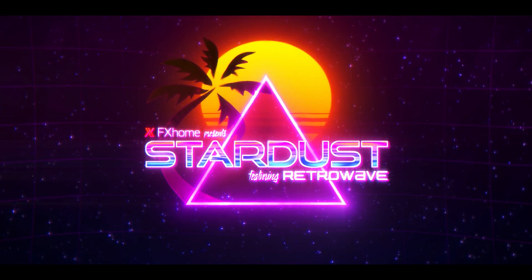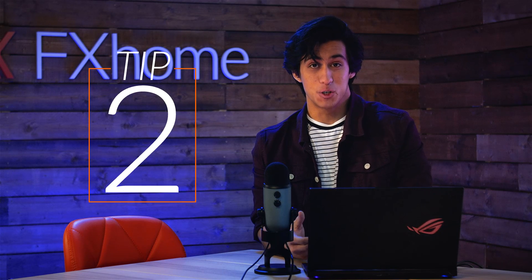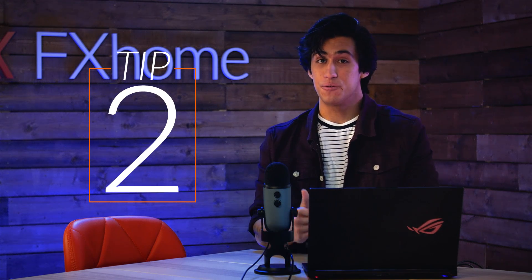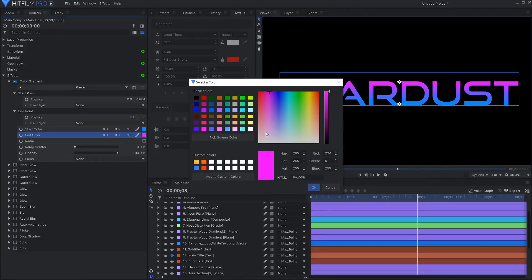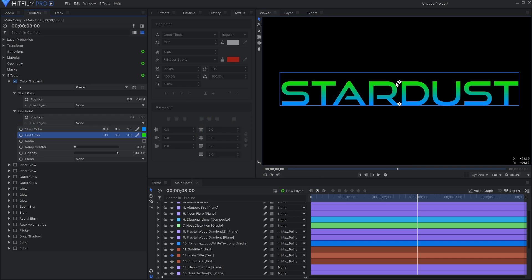Tip number two has to do with color, specifically how you fill the elements in your scene. Basically the rule is use color gradients for everything. The main title of the images I reference pretty much always had a color gradient instead of a solid color fill.